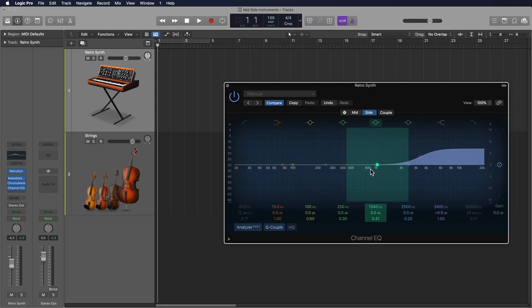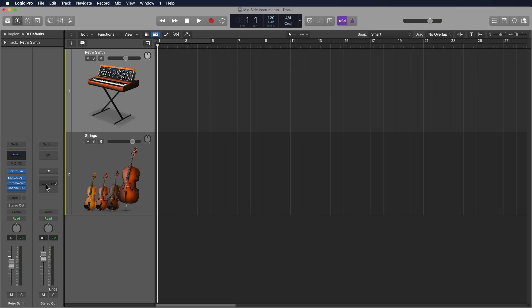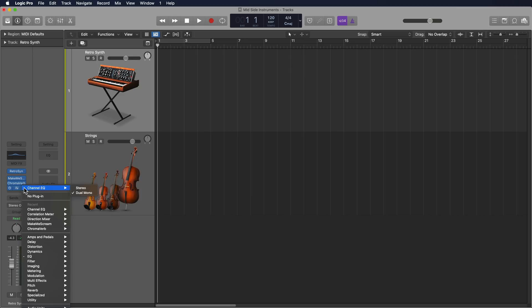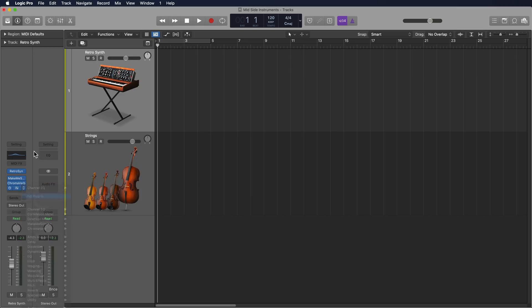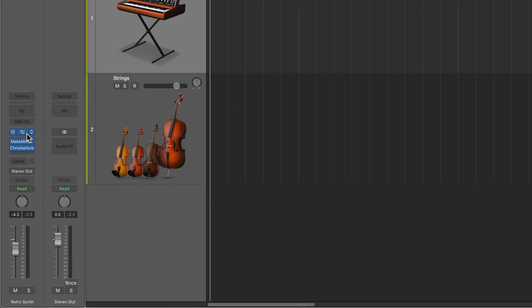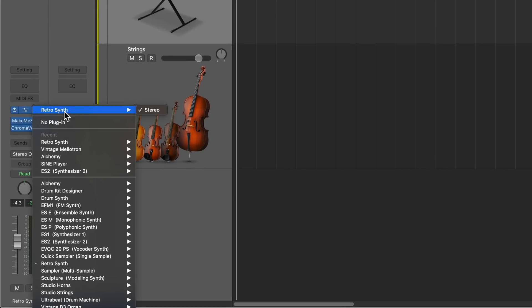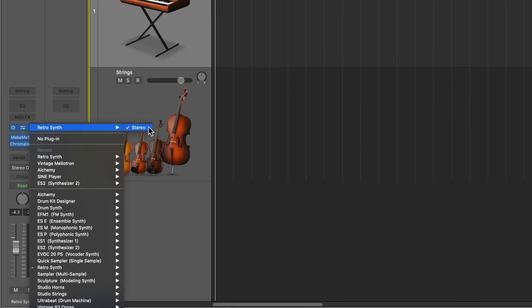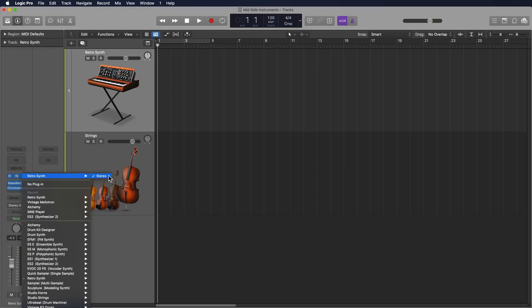So I got to thinking, why can't we build software instruments, custom software instruments that are mid-side? Maybe I want one instrument exclusively in the center, but then another instrument exclusively on the sides. Well, unfortunately, instruments don't load up in dual mono mode. Most of them load up in stereo. Some also support mono, and then some also have a multi-output option, but that's for mixing. That's something else completely. So there's no dual mono option here.